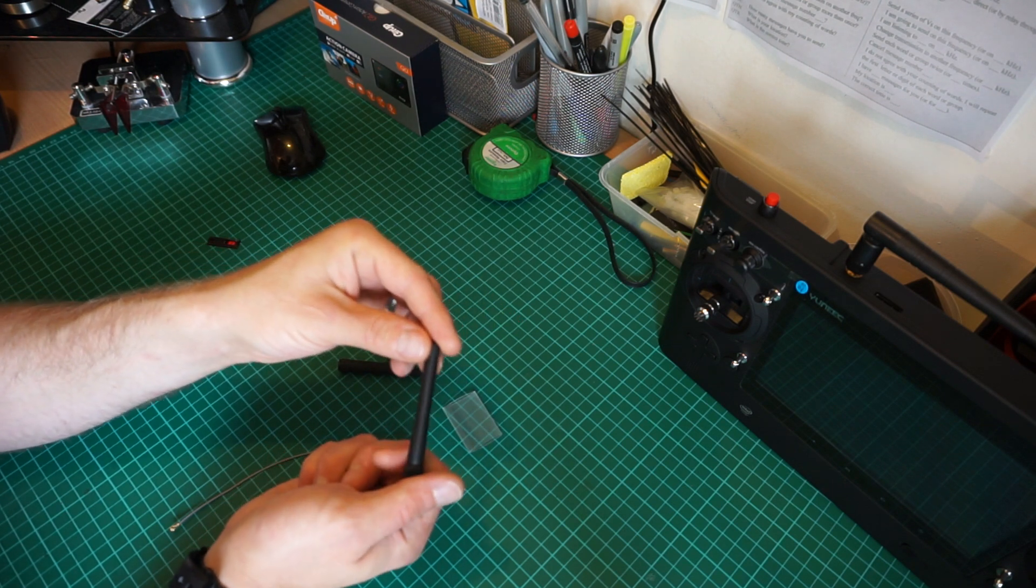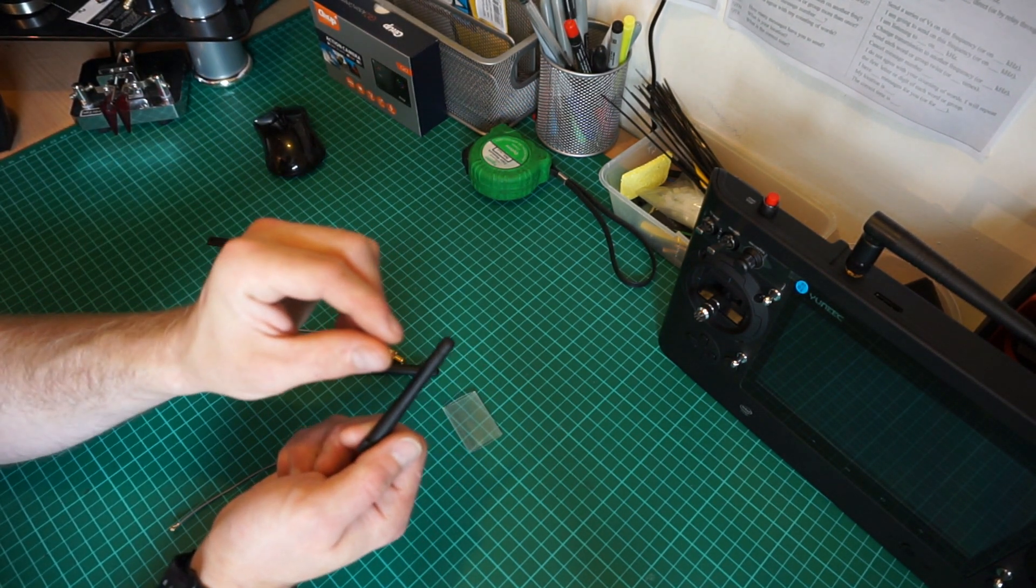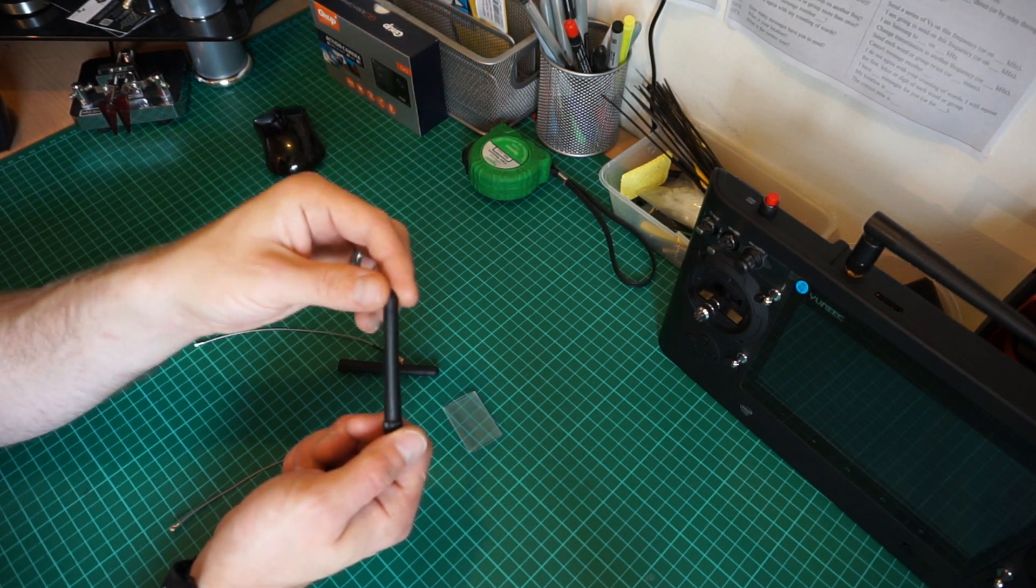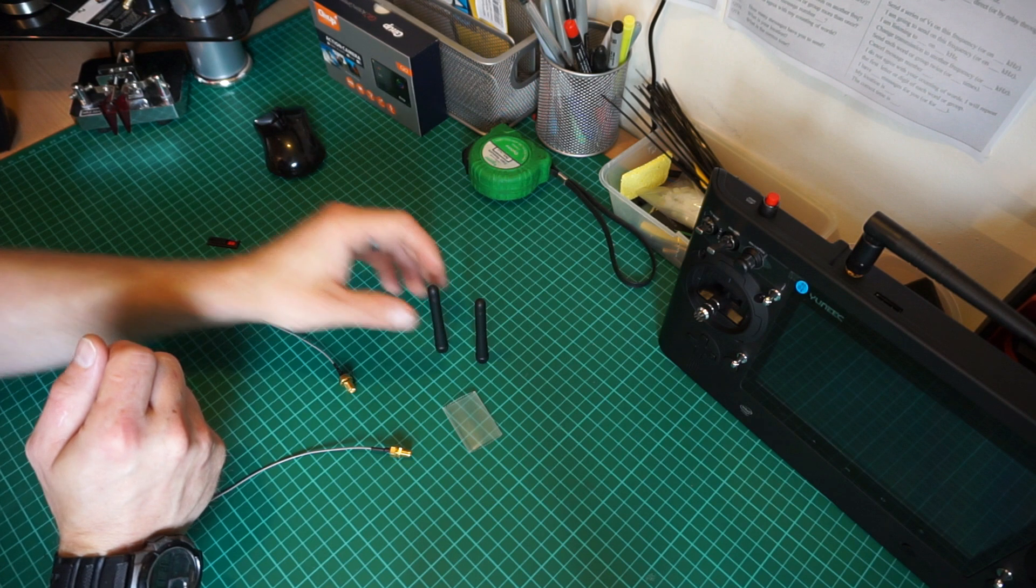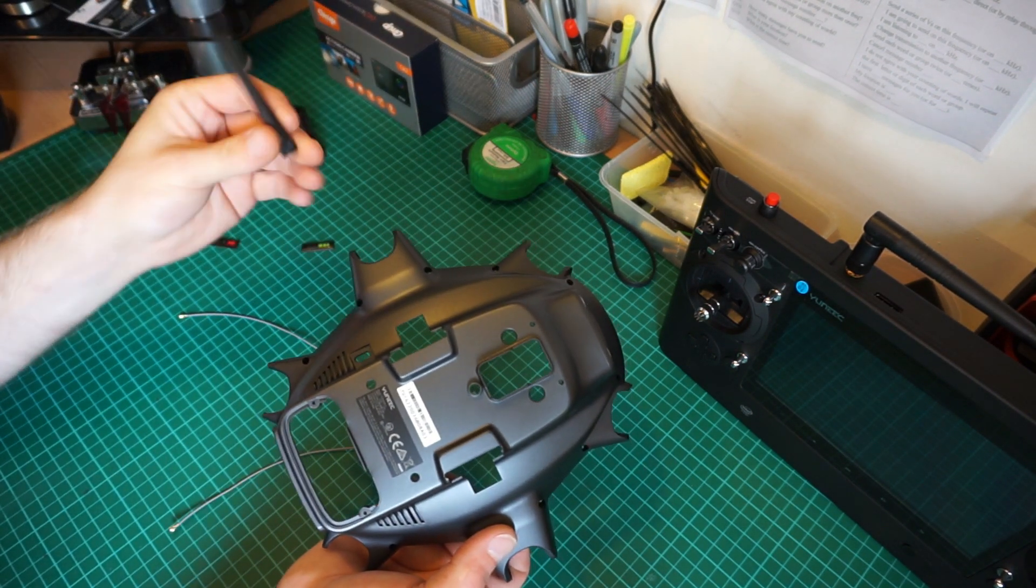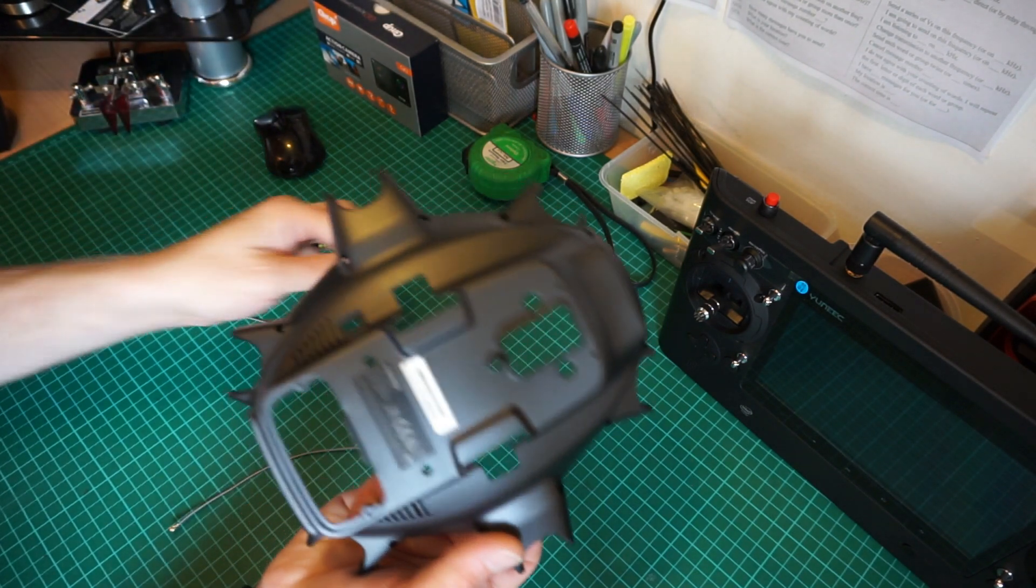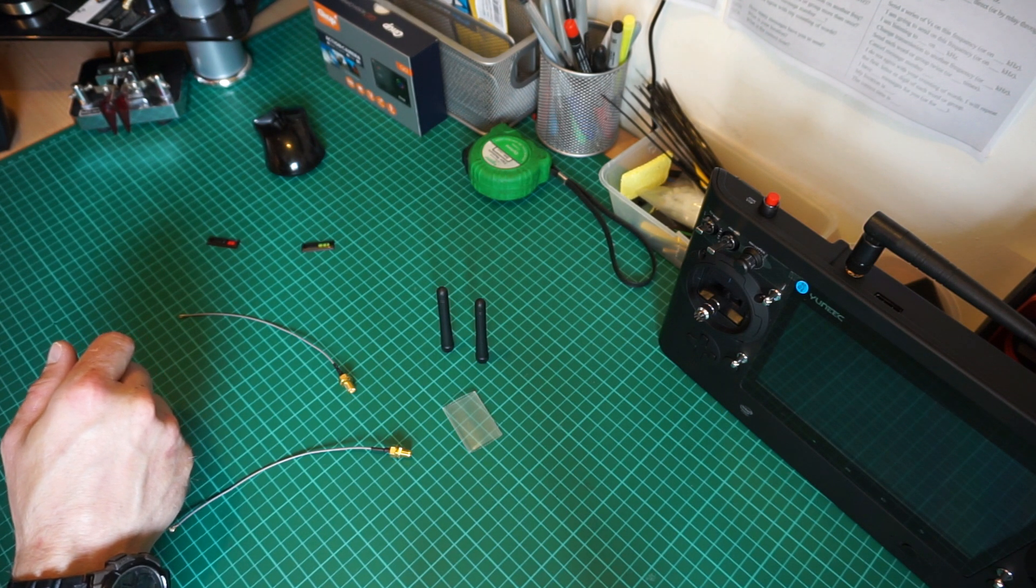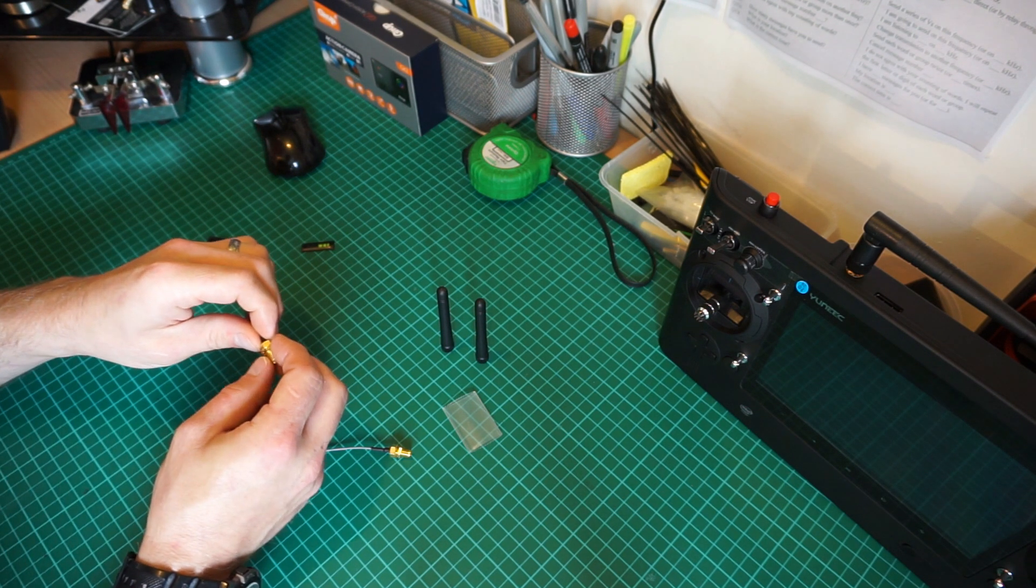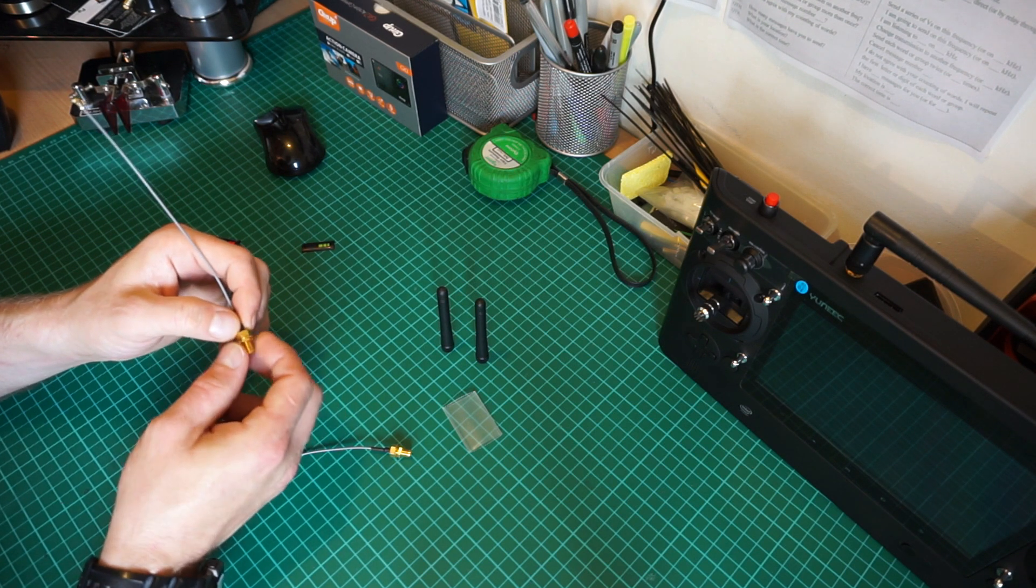You can buy broadband 2.4 gigahertz WiFi antennas which will be similar, but these have been perfectly tuned specifically for the Unique Typhoon H EU. They come as a set of two and will be mounted onto the lower plate of the H. This will help improve telemetry and range, though I'm mainly looking to improve signal quality rather than range since I fly close.